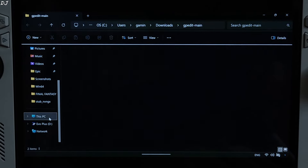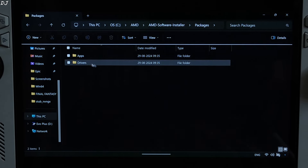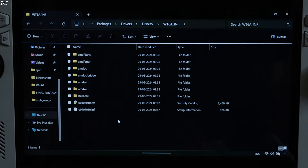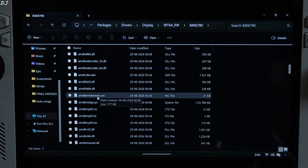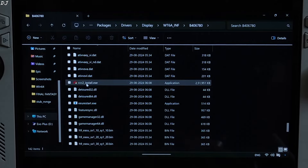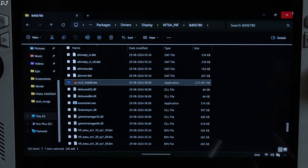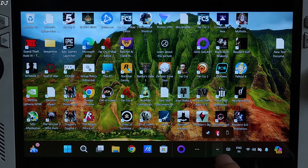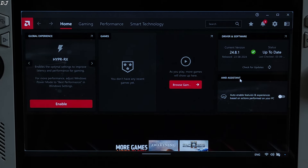Now go to C Drive, open the AMD folder, open AMD Software Installer folder, open Packages, open Drivers, open Display, and open the only folder present. Open the folder that has numbers in its name — the name may vary depending on the driver version. Scroll down until you find the exe file named CCC2_Install and execute it. Wait for the extraction process to complete, then click Close. Now restart ROG Ally.